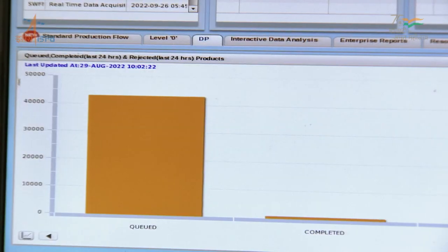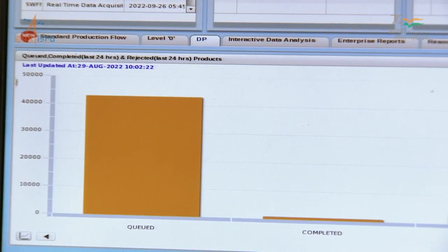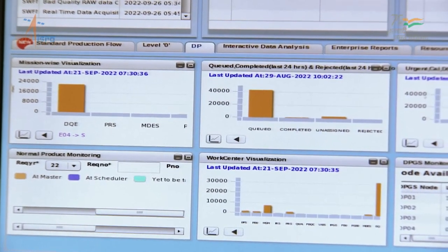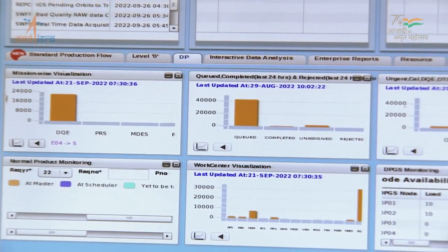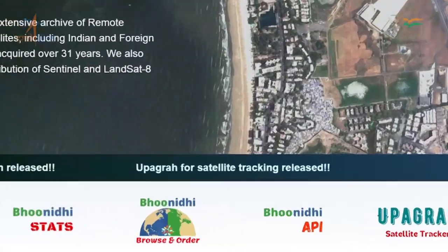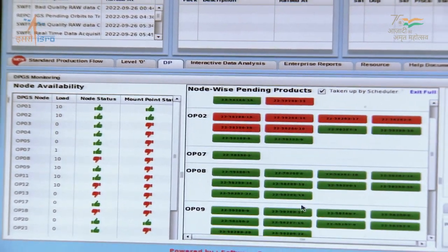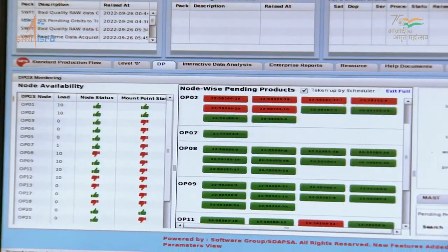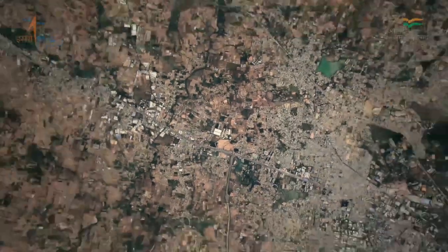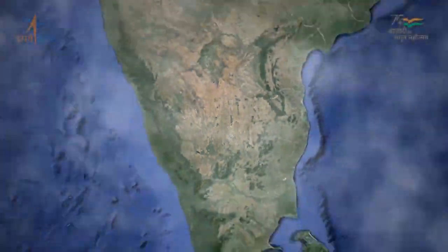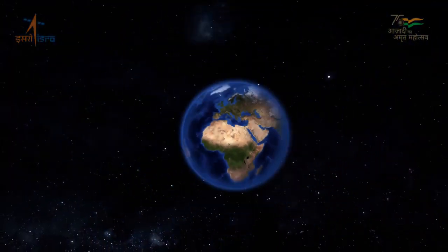Bhoonidhi shall soon offer a cloud computing environment and API-based data access for machine-to-machine data accesses. Come visit Bhoonidhi and observe the Earth with a difference.